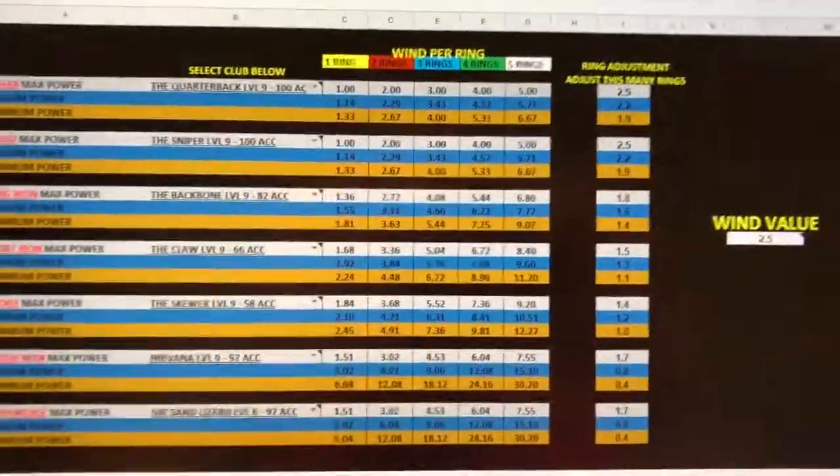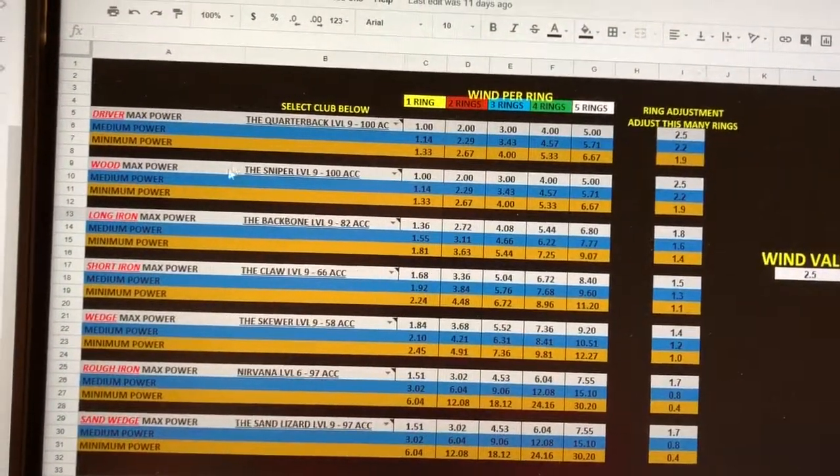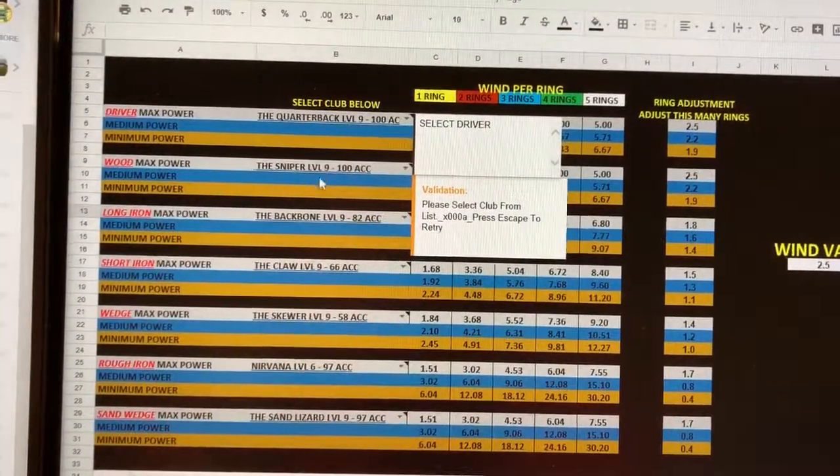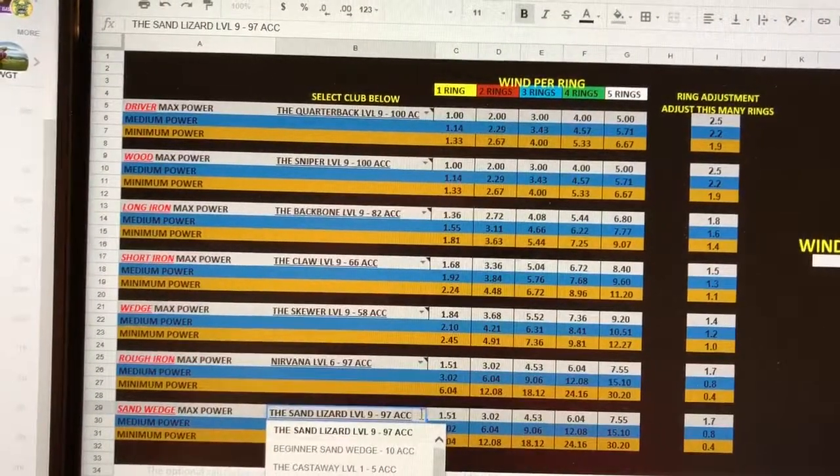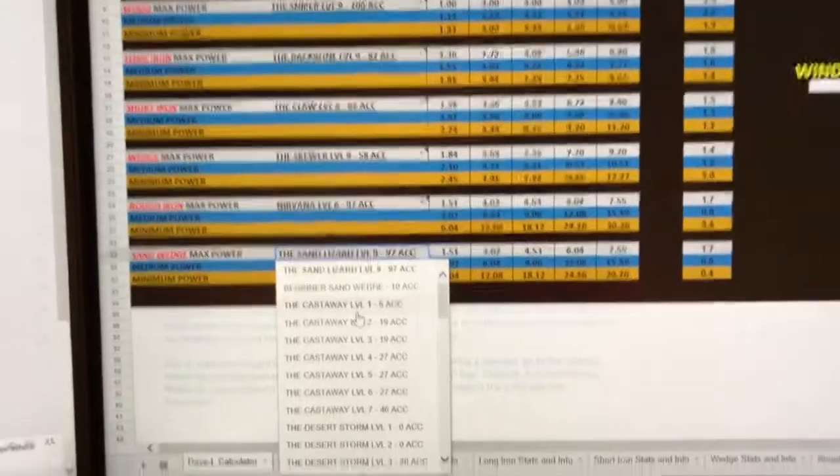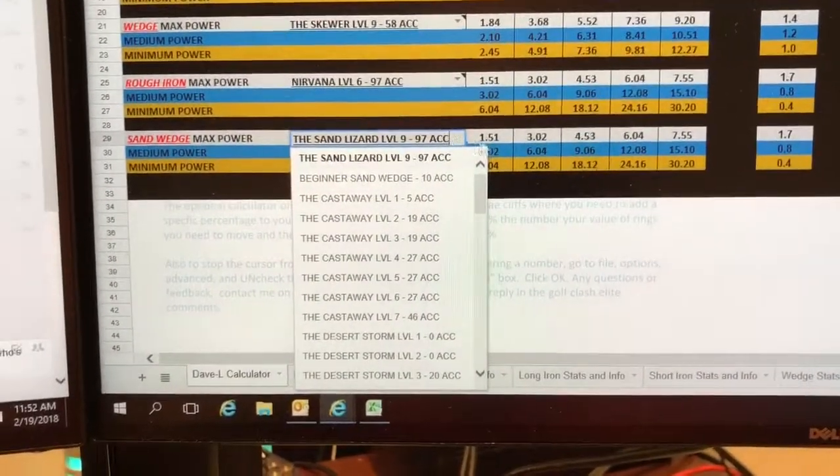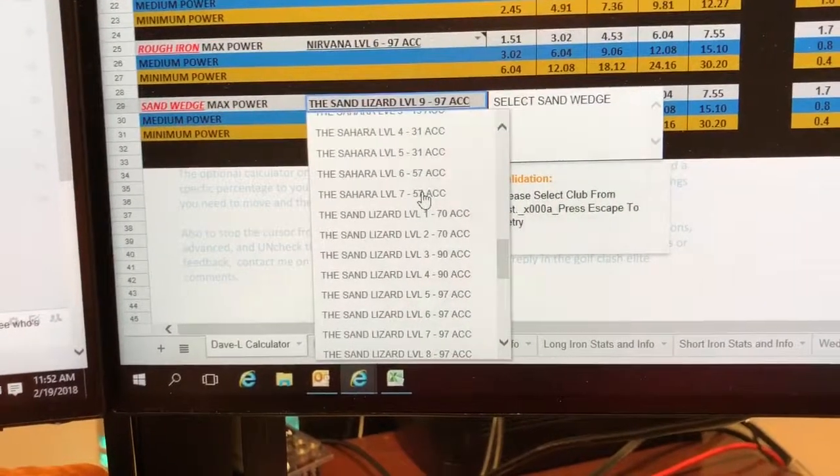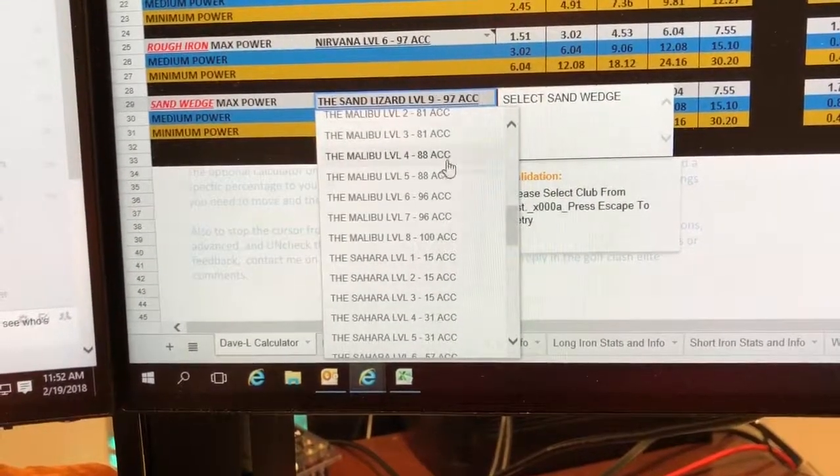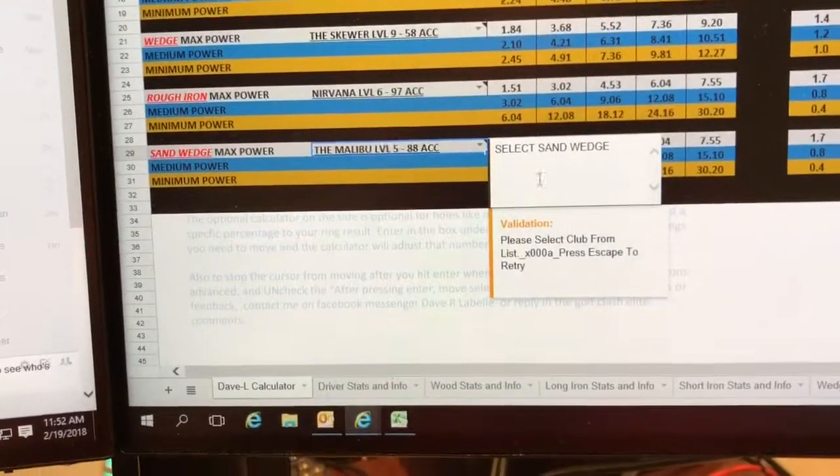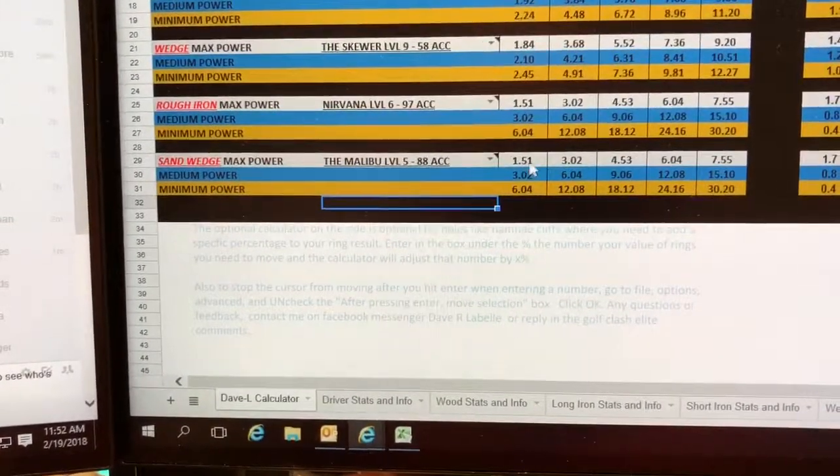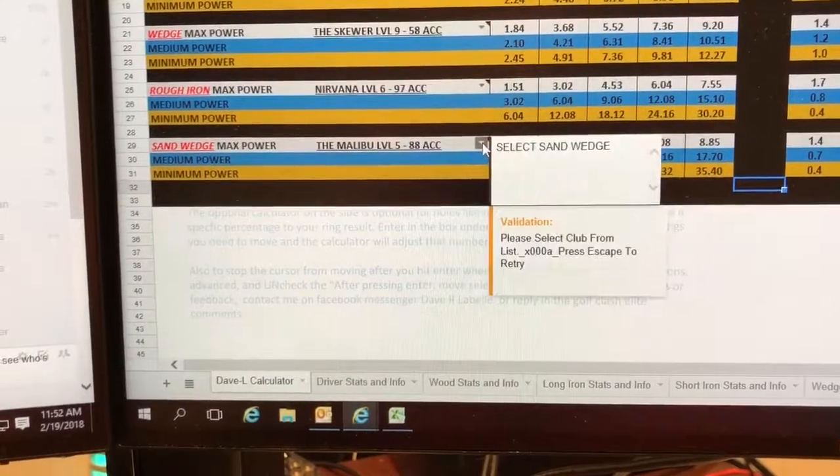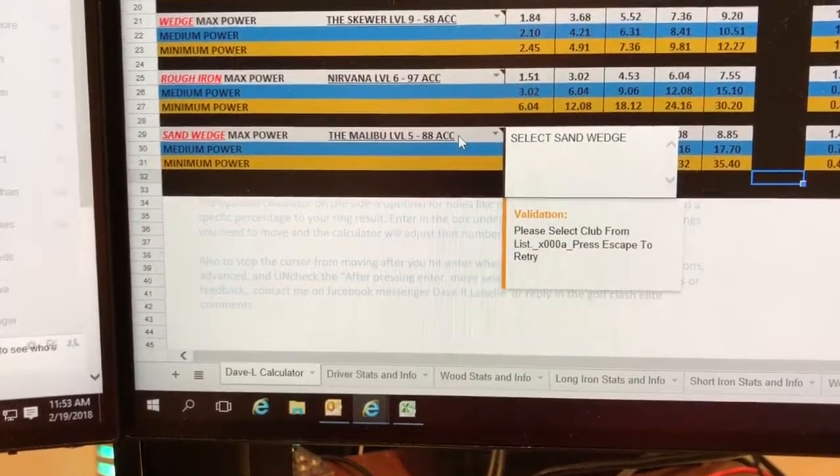The main part is your clubs. And the nice thing is you get to select all of your clubs. Like if you have something other than the sand wizard, you can click on the little box here, drop down. Let's just scroll down to everybody's got a Malibu, let's say Malibu 5. And it automatically adjusts your numbers.